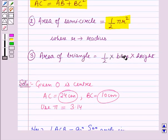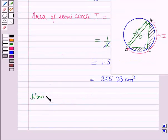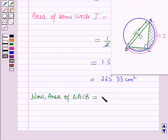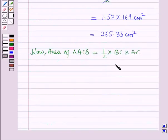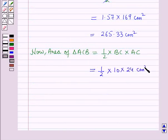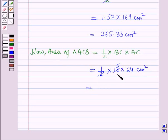Now the area of the triangle is one-half times base times height. So the area of triangle ACB equals one-half into base BC into height AC. We have AC equal to 24 cm and BC equal to 10 cm. Putting these values: area equals one-half into 10 into 24 cm squared, which equals 5 into 24, giving 120 cm squared.